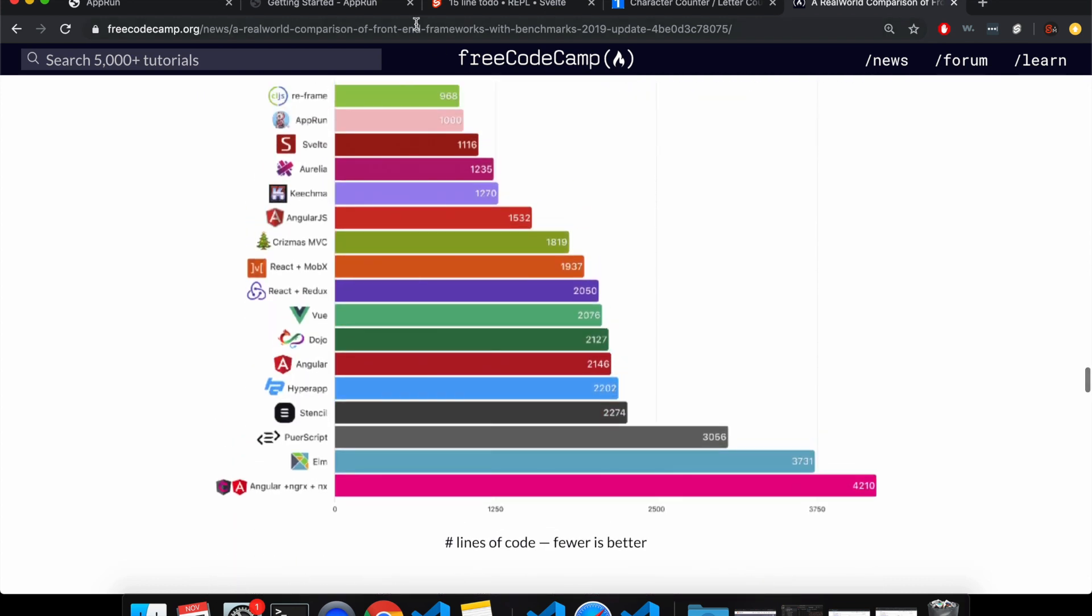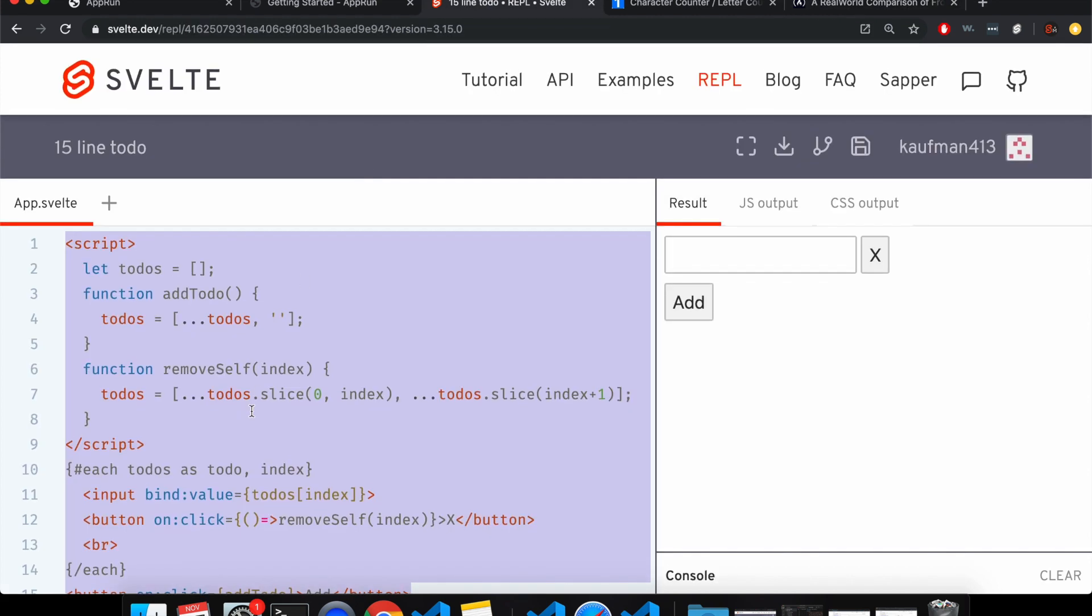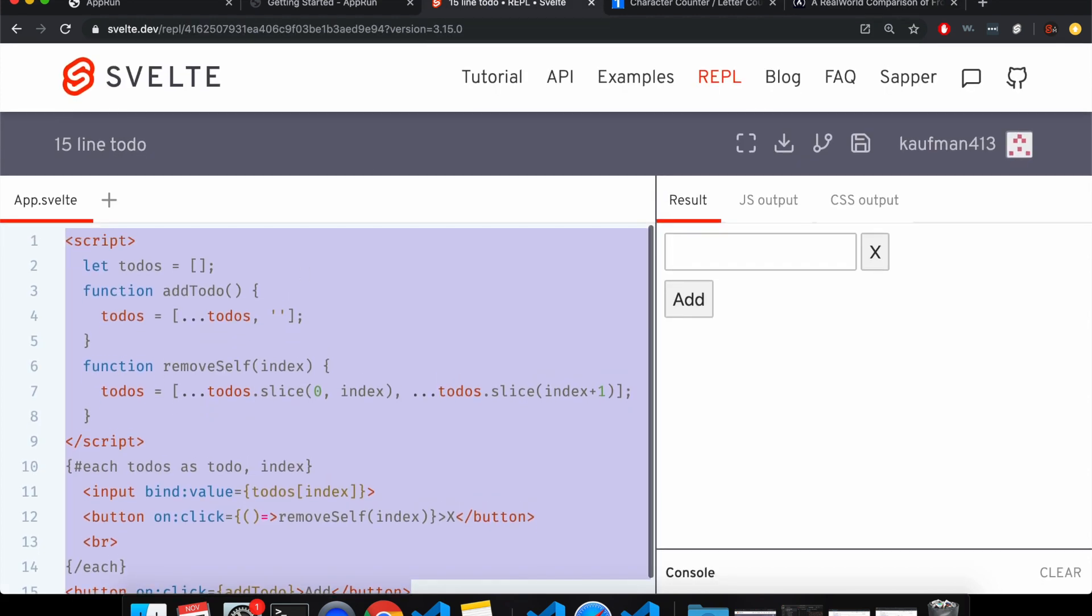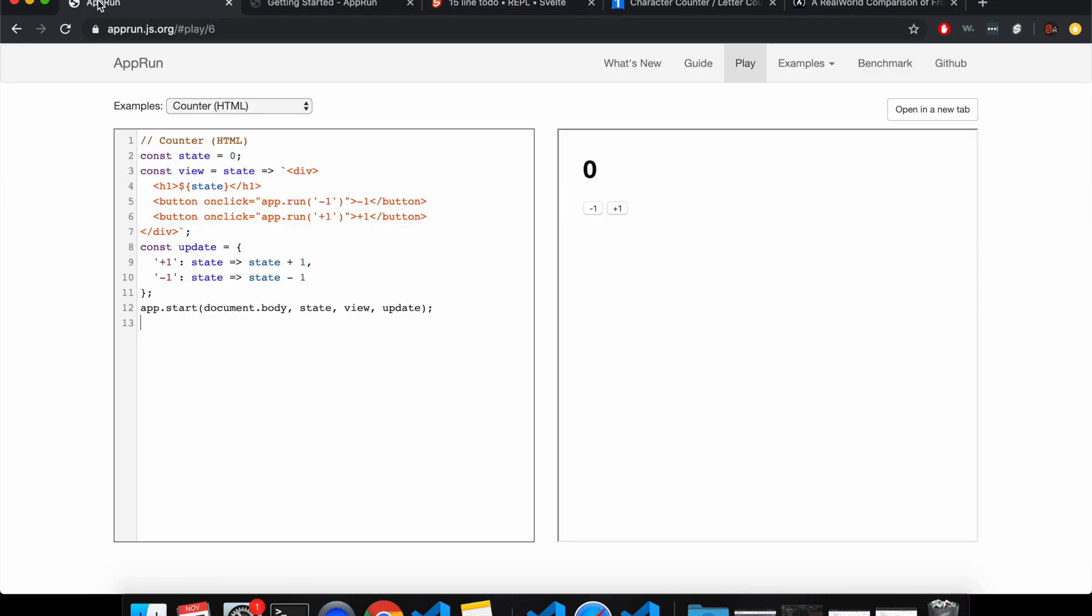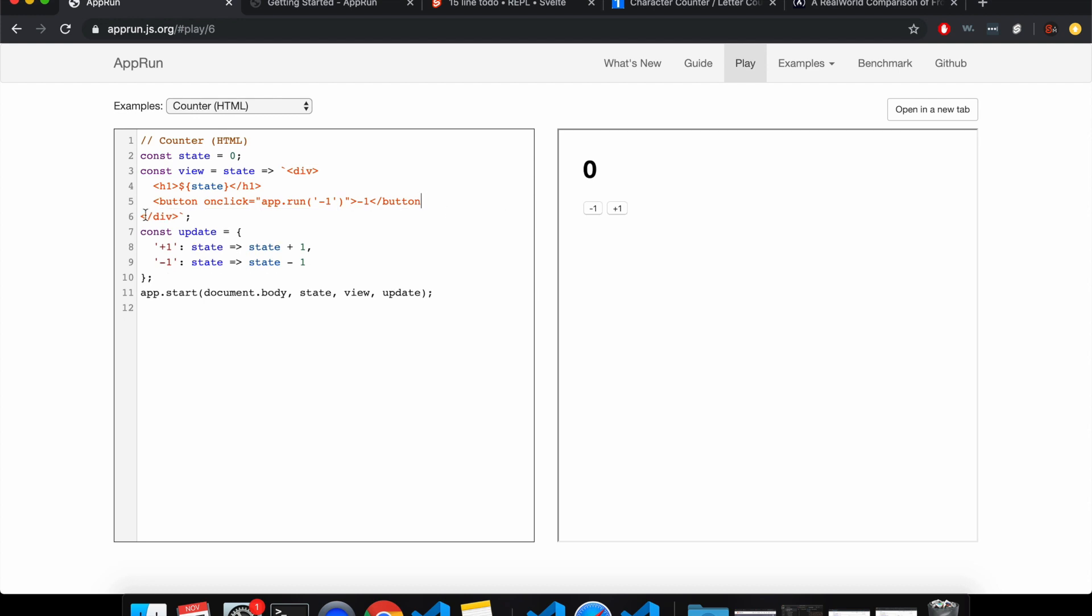So I thought I would make this 15 line to-do app and rewrite it in AppRun and see how they compare. I've only used it a little bit, so I'm not sure if I can do it justice or not, but I will try.